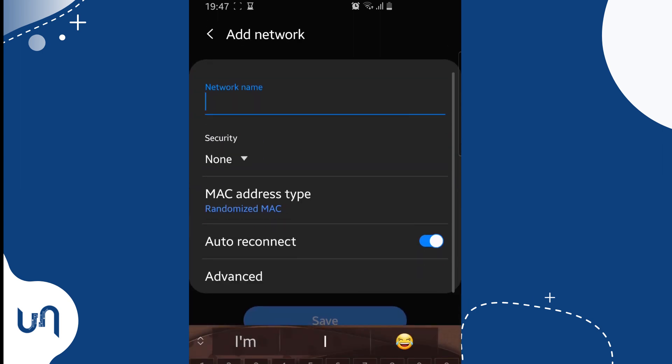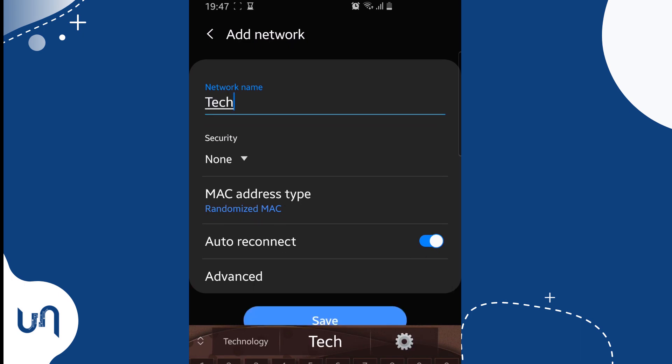Next is we type the network name. Make sure you put the exact correct name. No mistakes. In my case, it's Tech Unmasked.